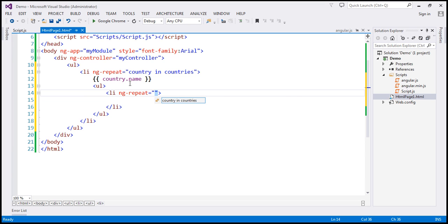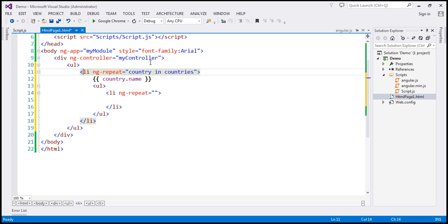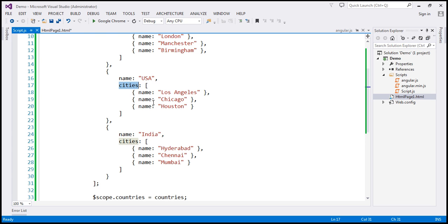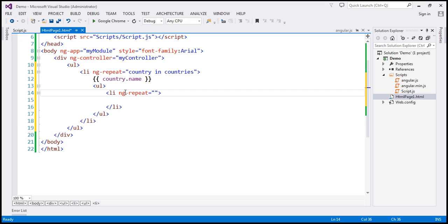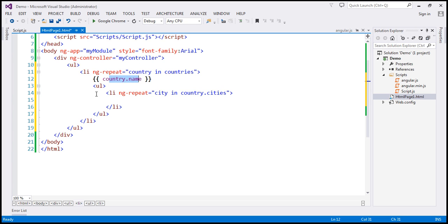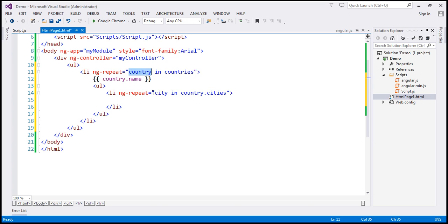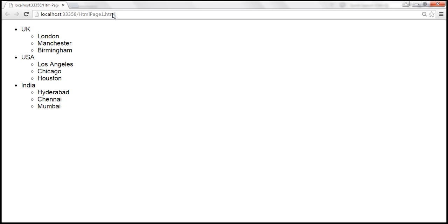The ngRepeat expression reads: for each city object in country.cities. The country variable is available within the li and to any child elements. We know that every country object has a cities property containing the list of cities. So we loop through each country, display the country name, and then use another li to loop through each city within the cities property of that country object. Then we display the city name using a binding expression. Let's save the changes and reload the view — we should get the country names and the cities belonging to each country. Here we are nesting ngRepeat.